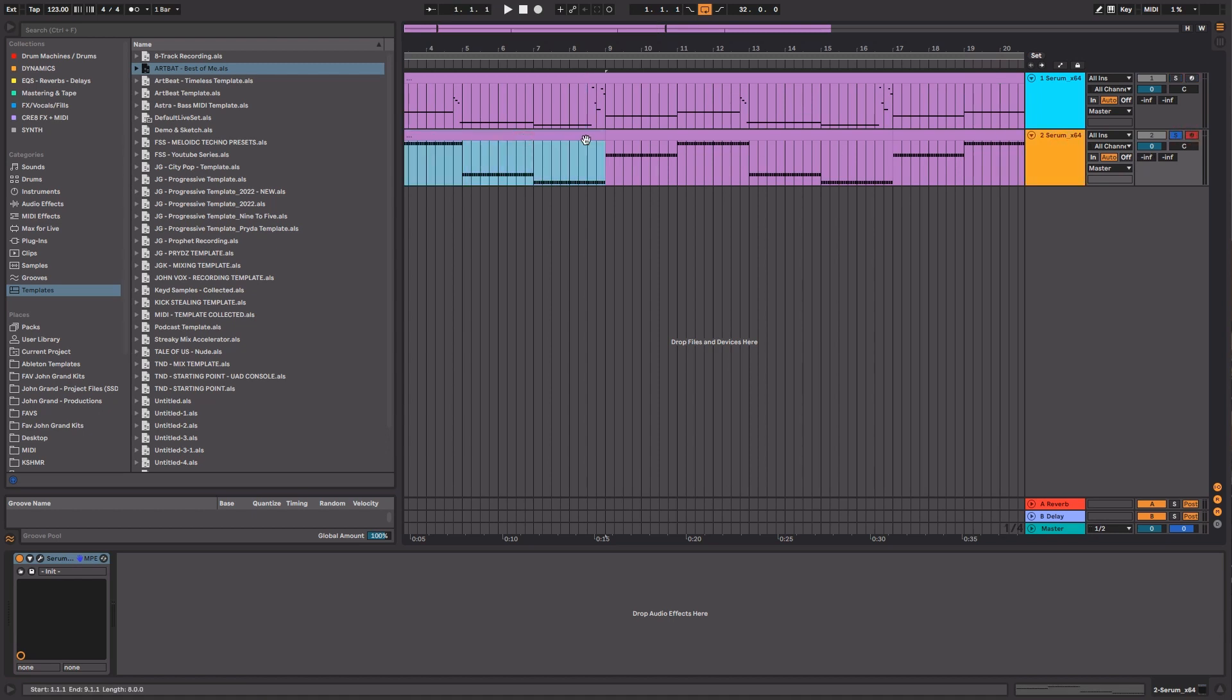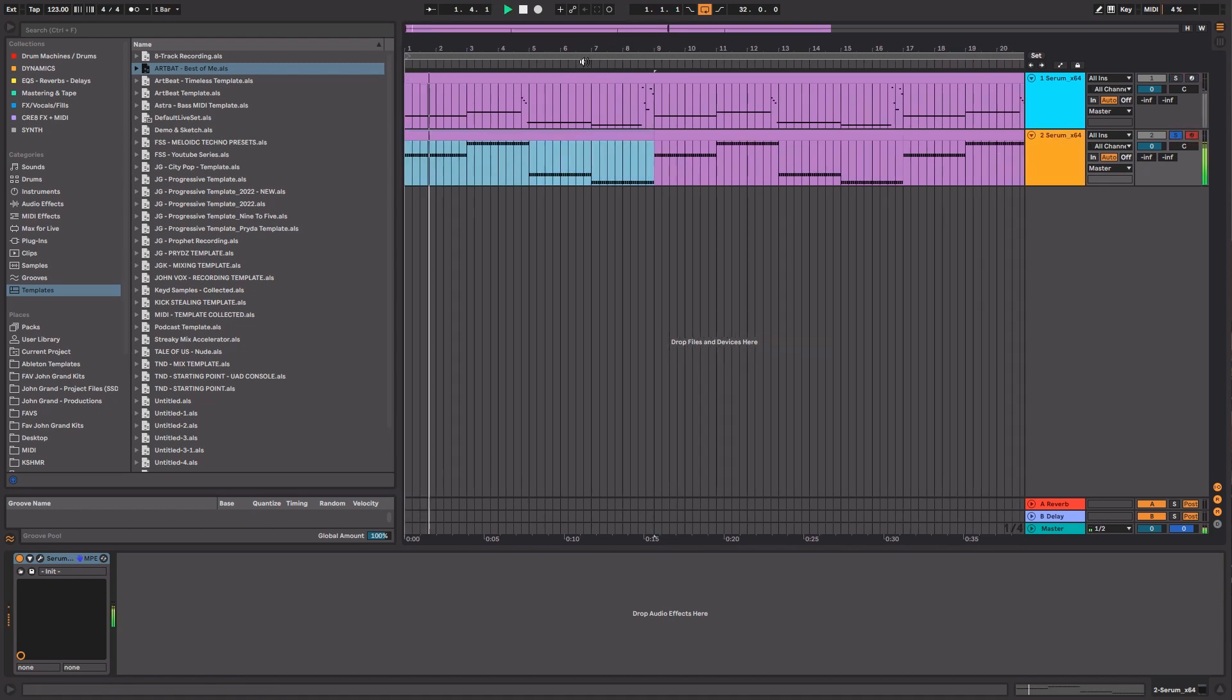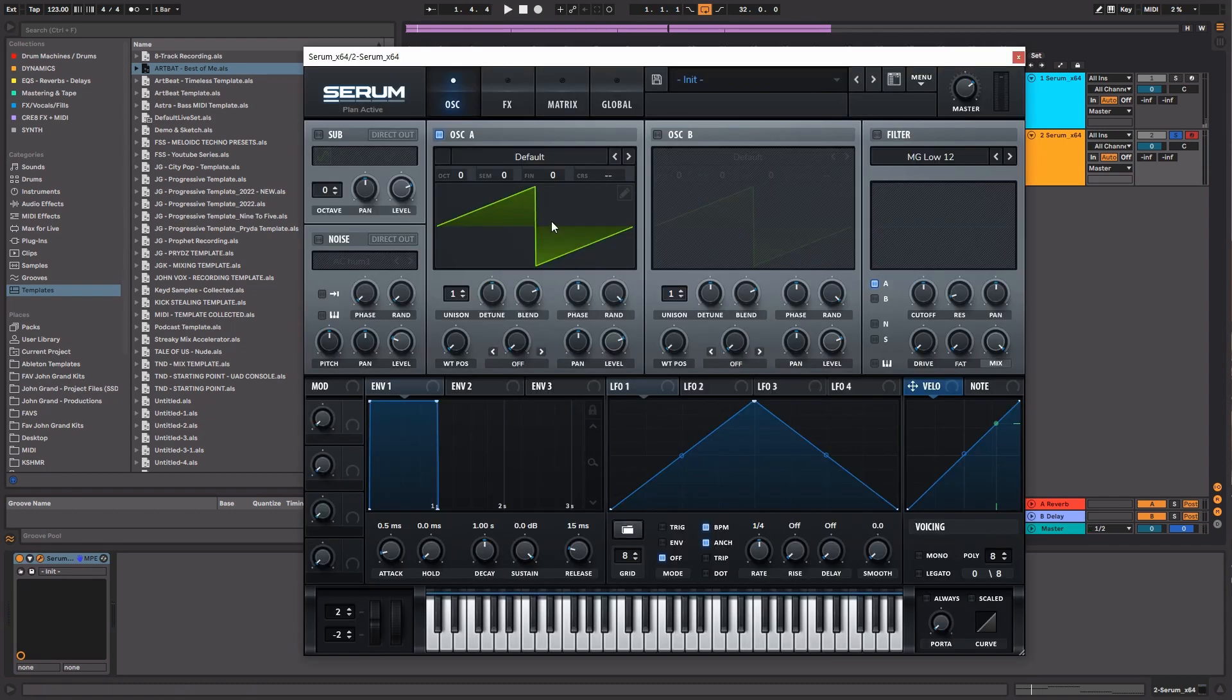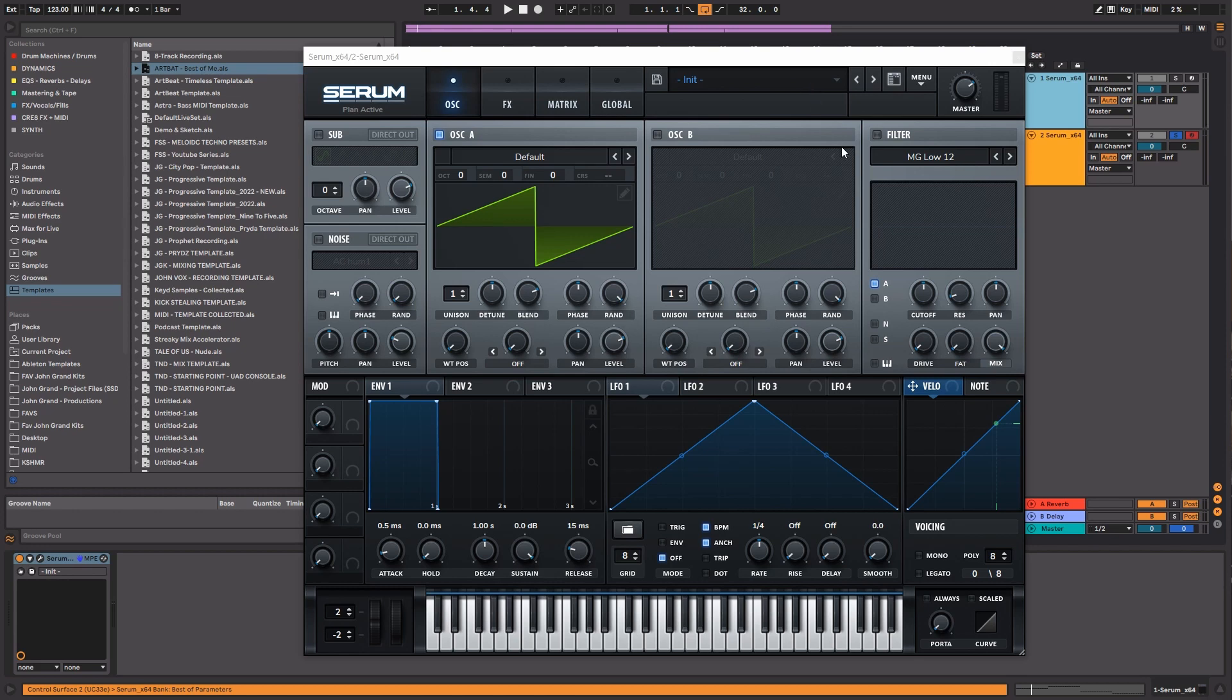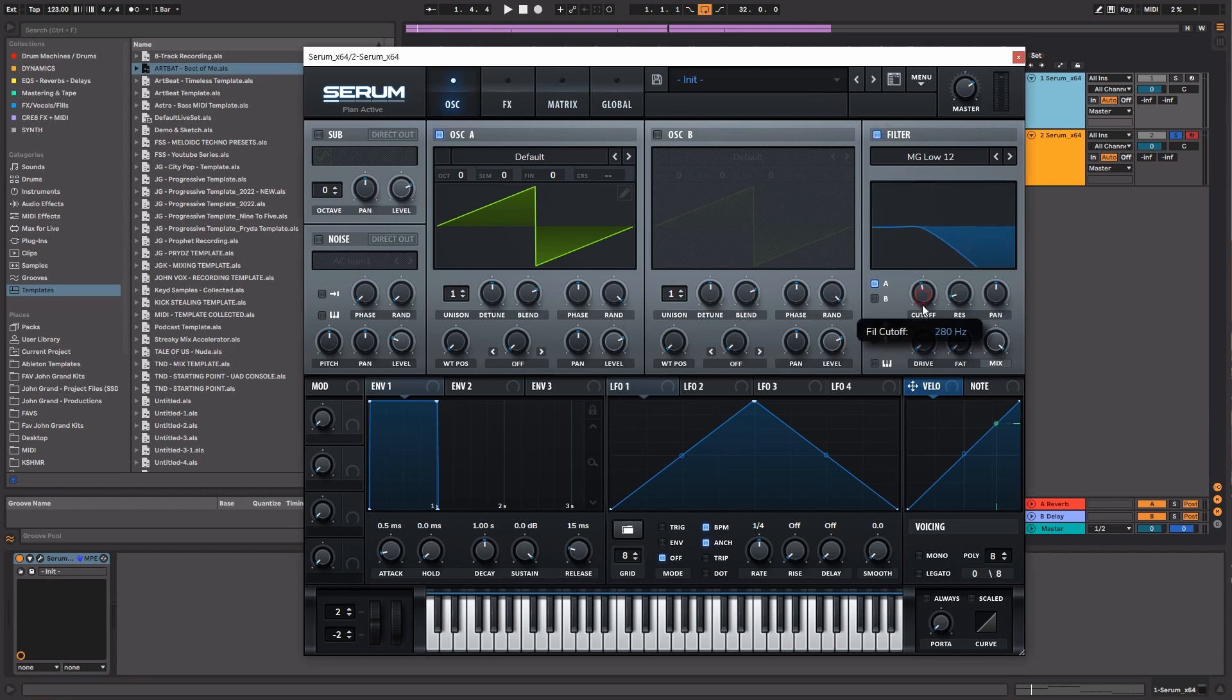Now, how would we sound design a rolling bass? So the principles that we showed you in the last preset are going to be very similar to this one. So let's just go ahead and set up our oscillators.